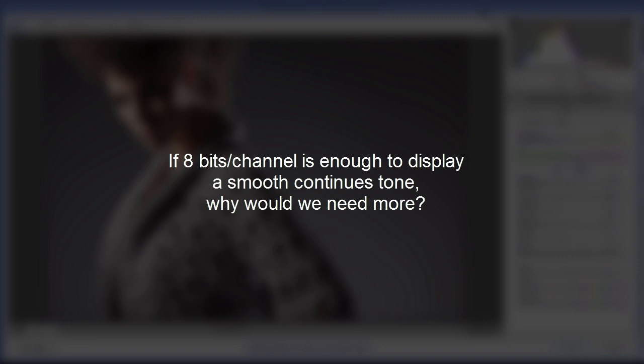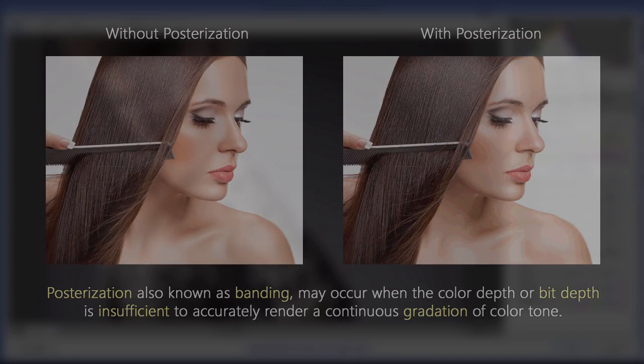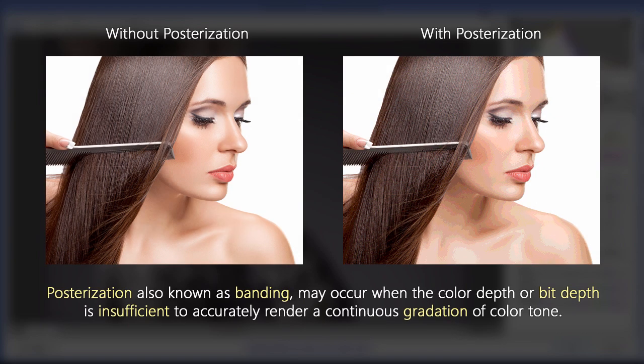Well, first, let's talk about why would we need more. There's this thing called posterization or banding, everybody talks about it. Basically, what happens is that when we don't have enough bits inside of an image, we can't display a smooth gradient.